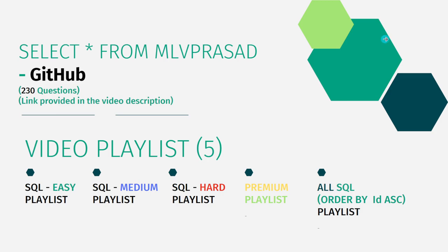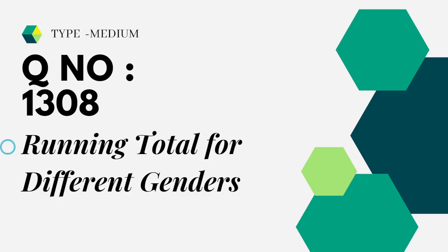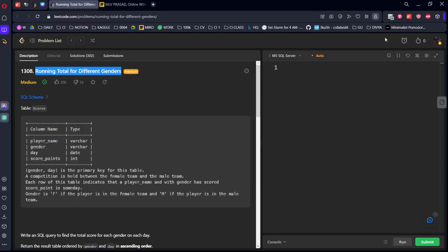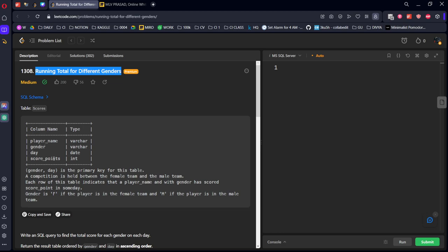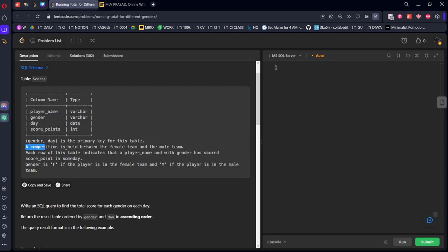Let's see the question which we are trying to solve today. It is a medium question, number 1308, running total for different genders. They have given a scores table which is consisting of player name, gender, day, and score points. And they said that the combination of gender and day is the primary key for this table. A competition is held between female team and male team.